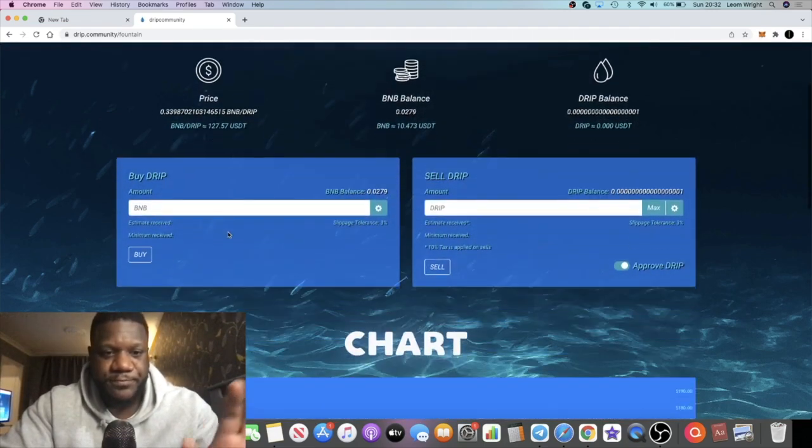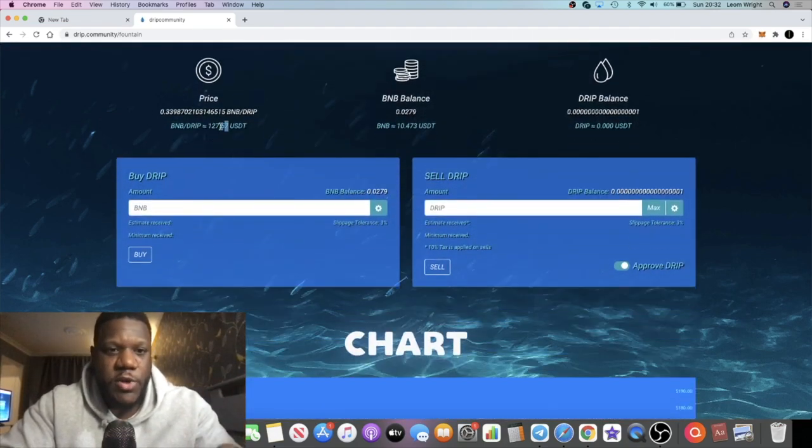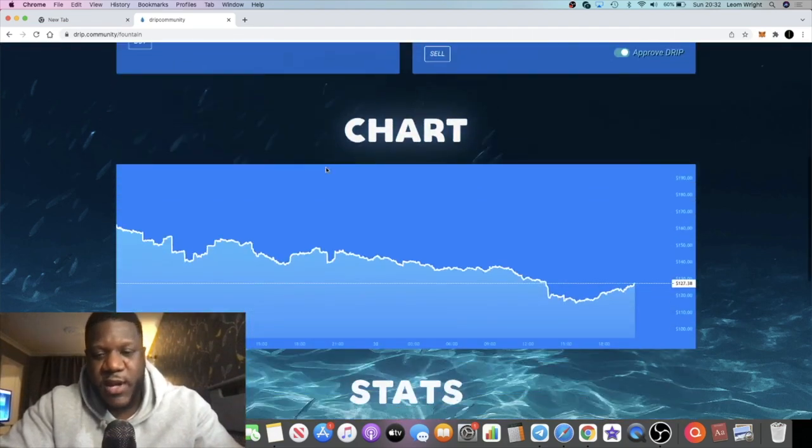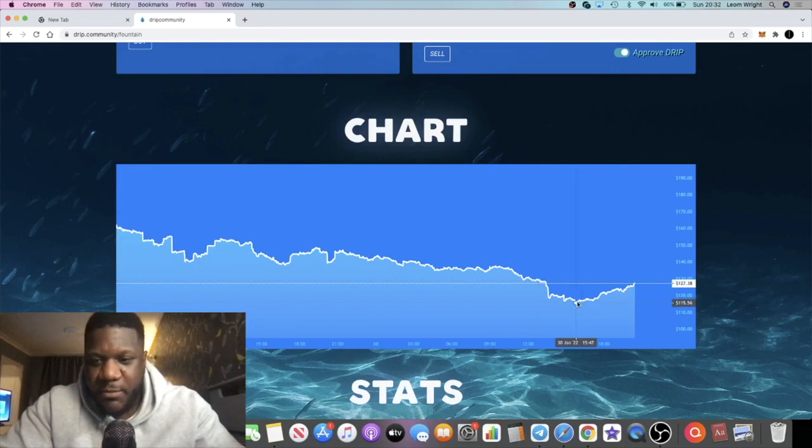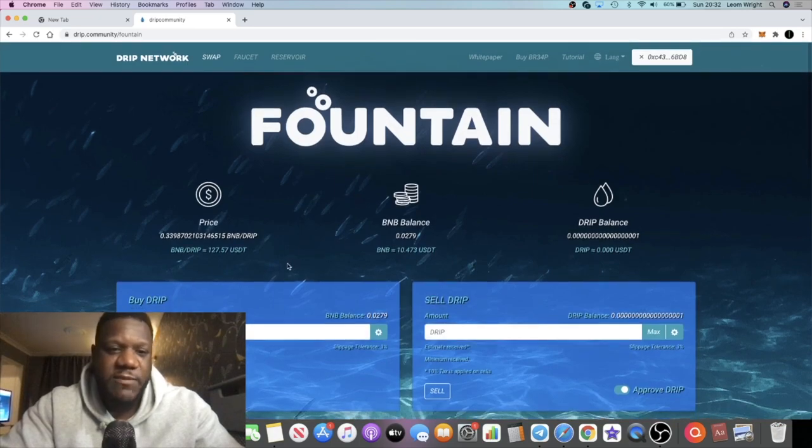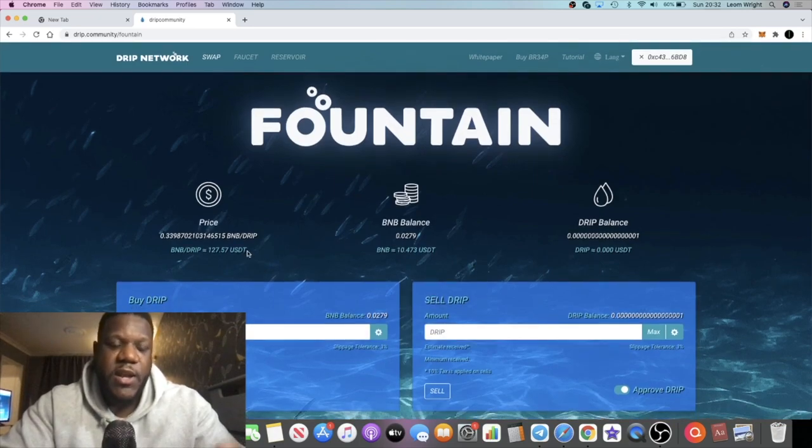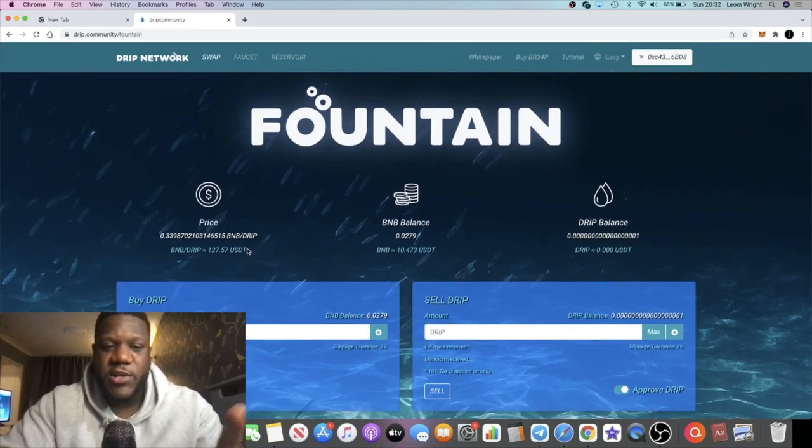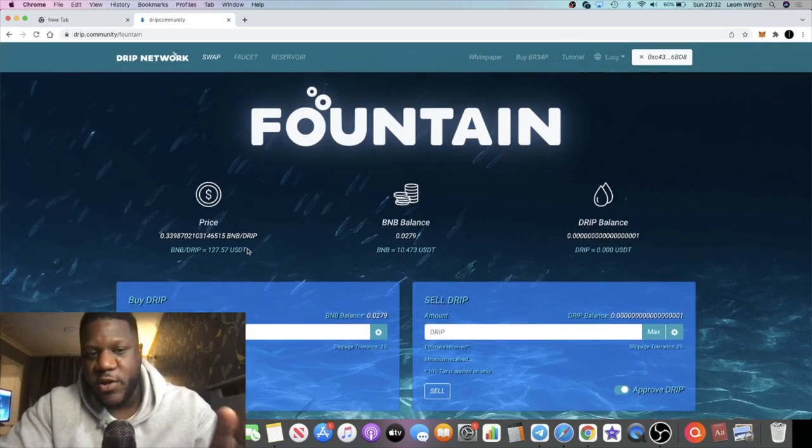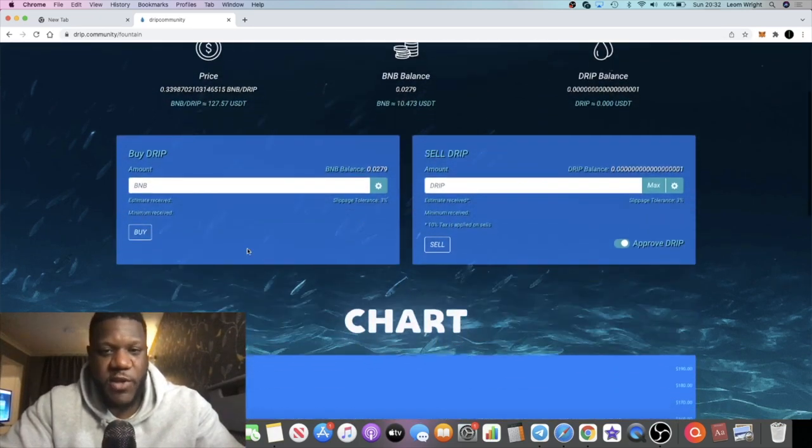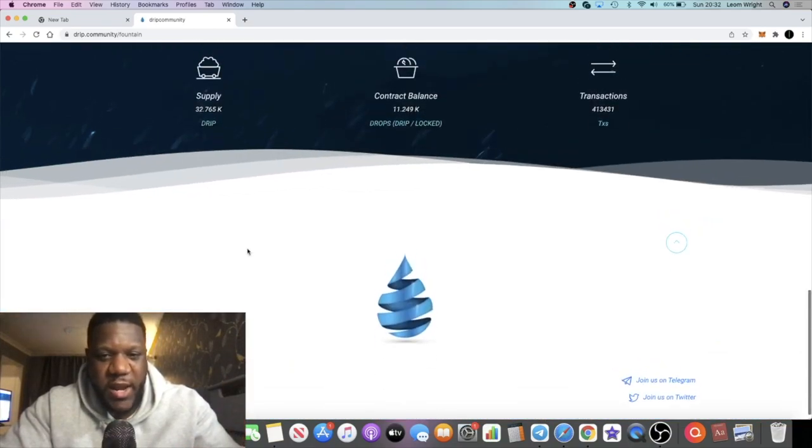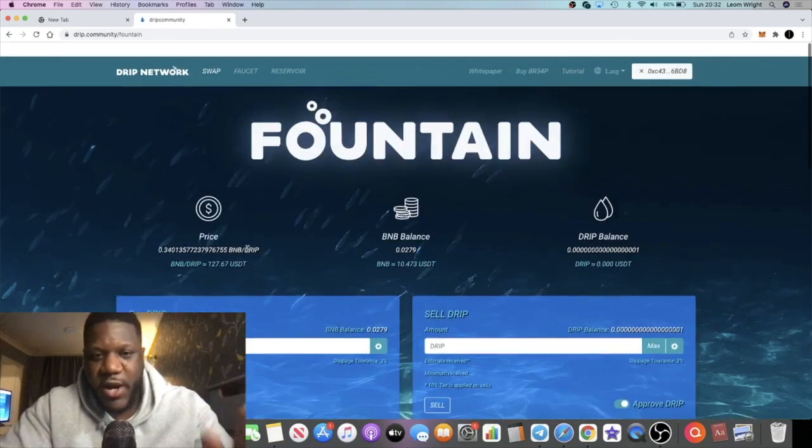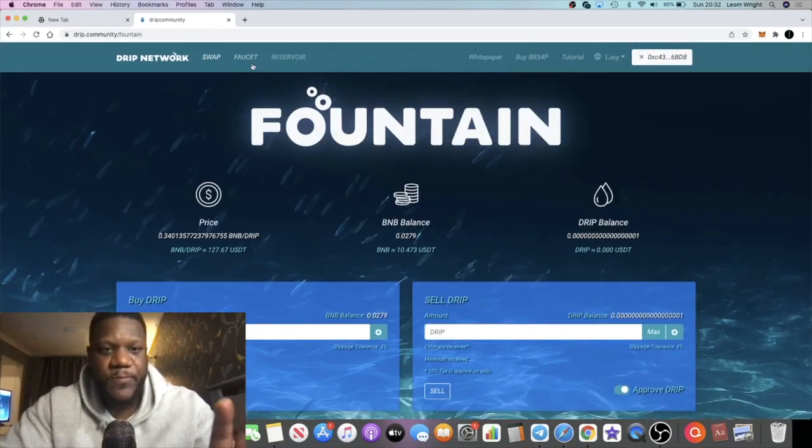I bought the dip at about $118. It went down a little bit further to approximately $115, and now it's back up to $127. The previous all-time high is $190. I believe that Drip is going to go past that, which is why I am increasing my investment in Drip.